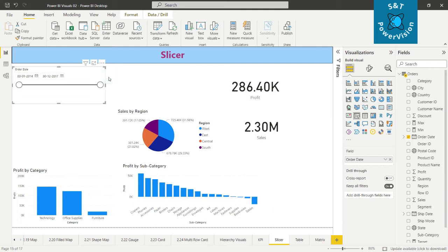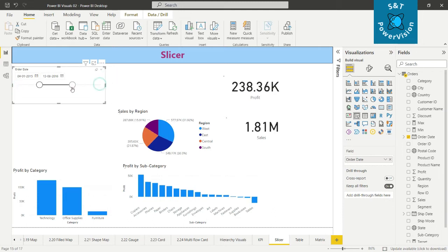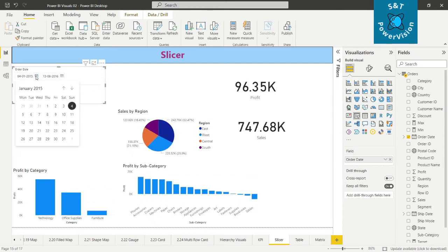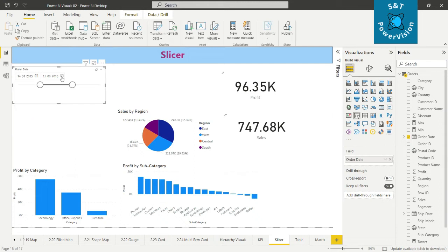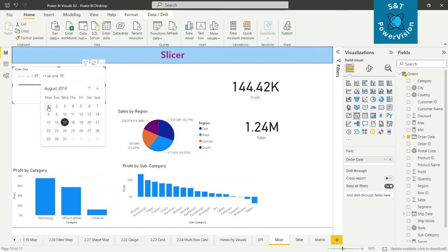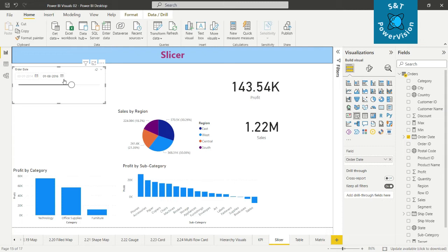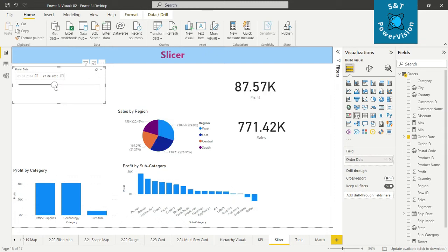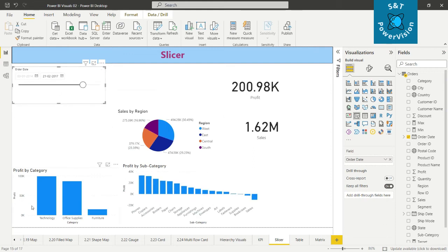We can see all the values change. Now there is the 'Between' option — suppose you want to see values between two dates, we can change those here. For example, from January 2014 to a second date, we can see all the different values between those two dates. Next is 'Before' — what are the sales values before a particular date? In this case I've taken 1st August 2016. Before that date, profit by category, profit by subcategory, sales by region, profit, and sales all change accordingly.